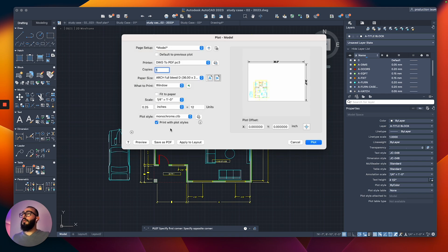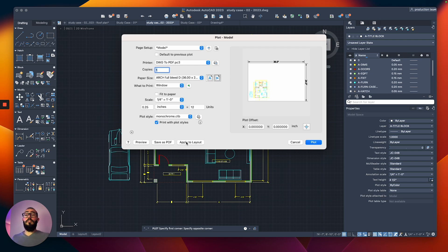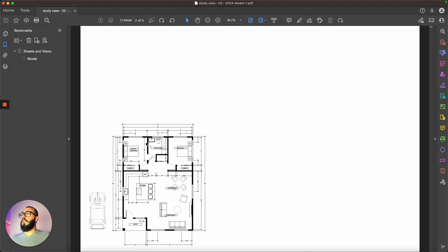And then from here, once you do that, you can say apply to layout to save the settings of how you print from the model, or you can do a preview. Once you click that, you will get the PDF. And this is the final result.